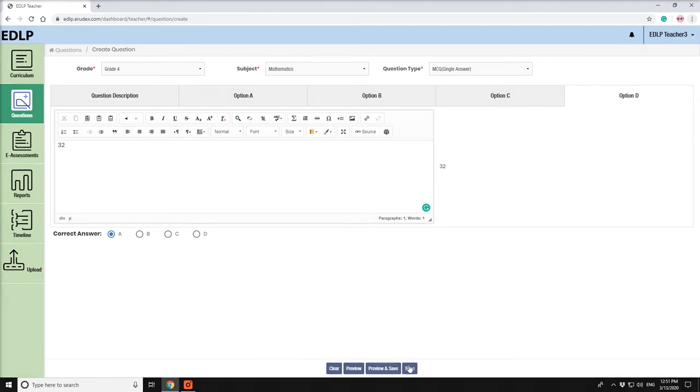And you can view that question in View Questions section. The entire screen will then be reset for creating another question.